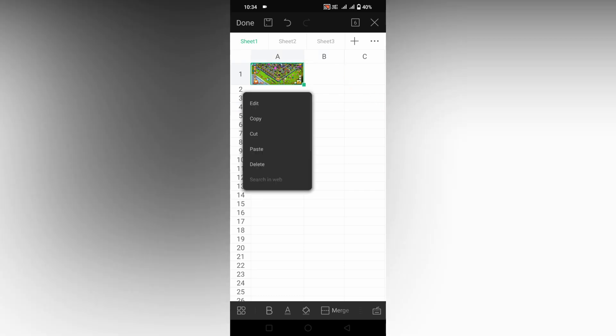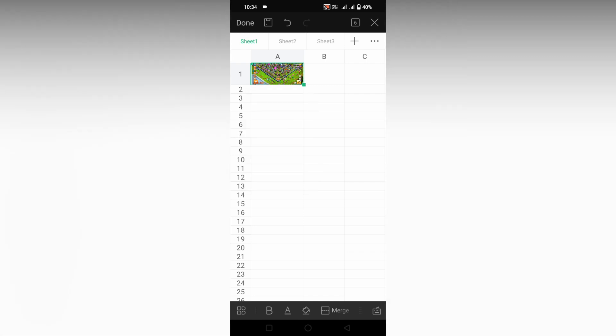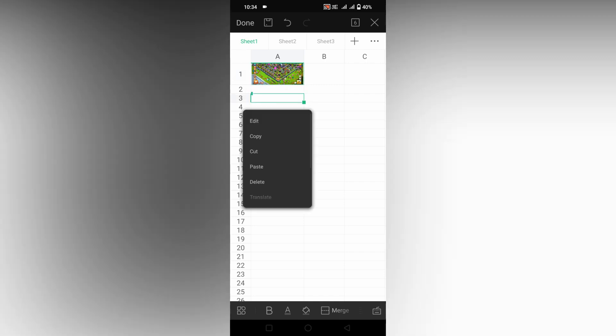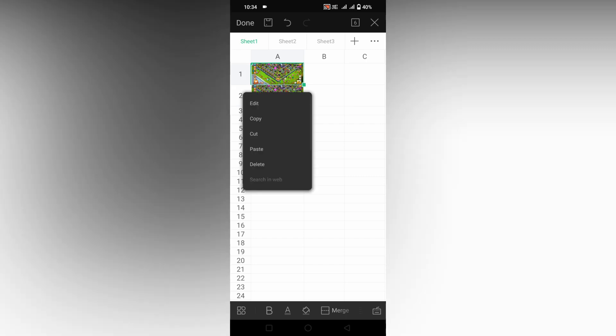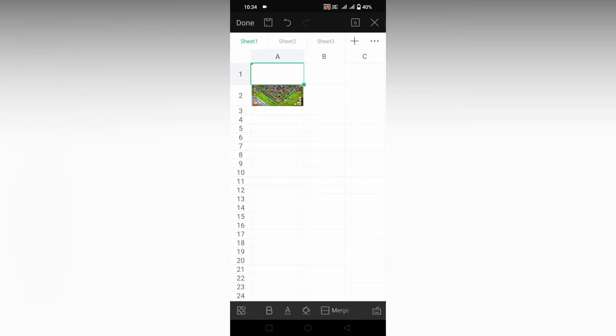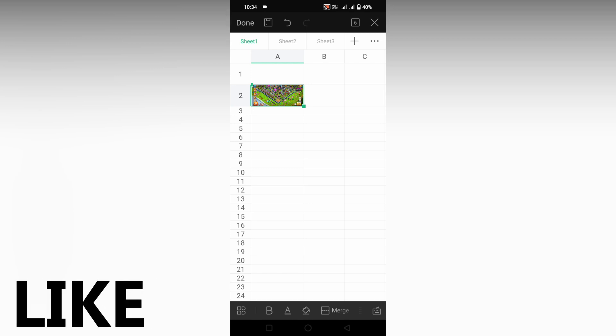You can also make a copy and put it on the second cell. If you don't want it on the first cell, you can delete the first cell and paste it on the second cell. This is how you insert an image inside a cell on your WPS spreadsheet on mobile.